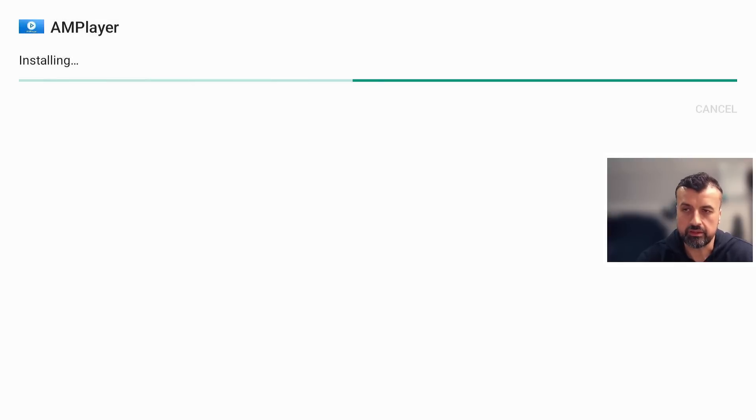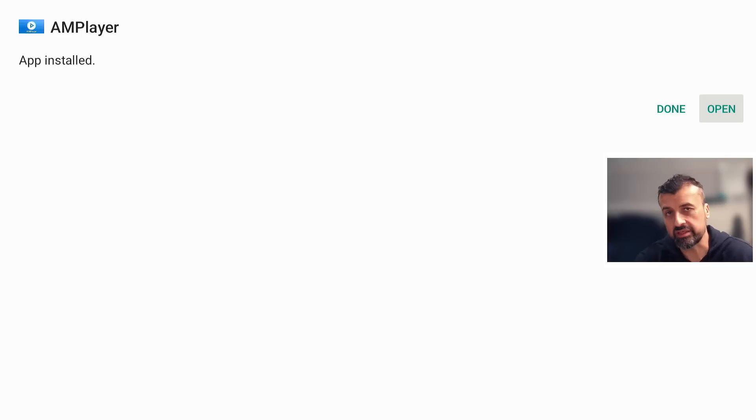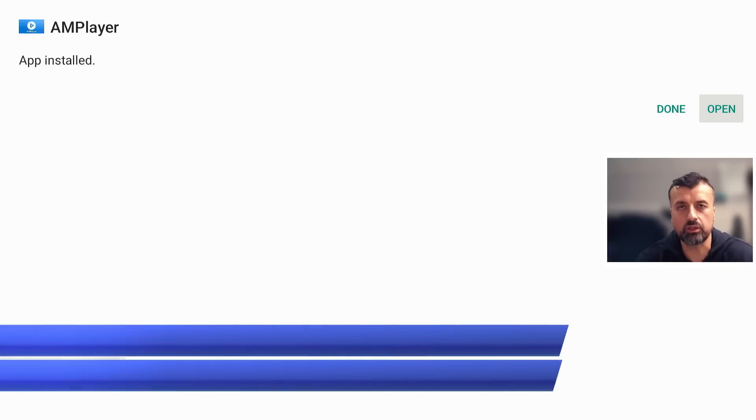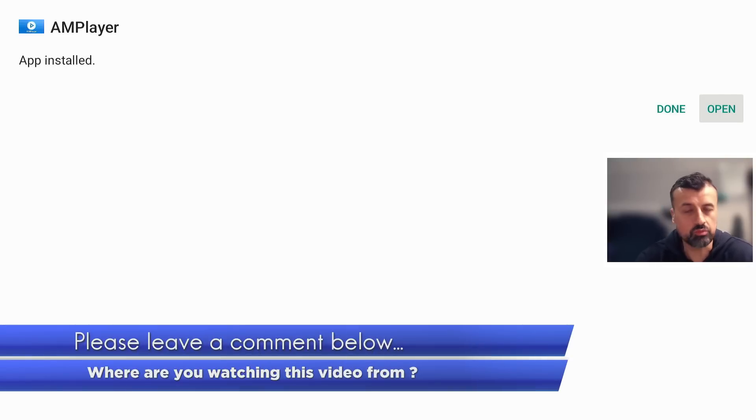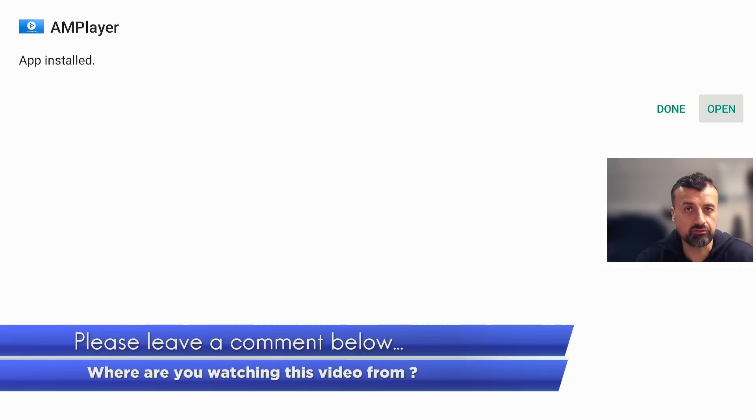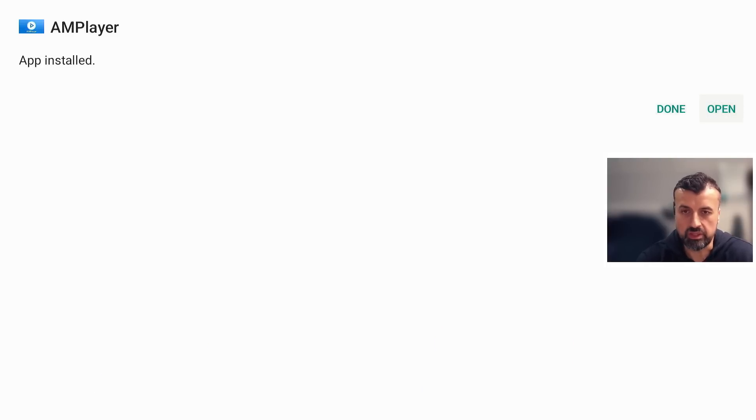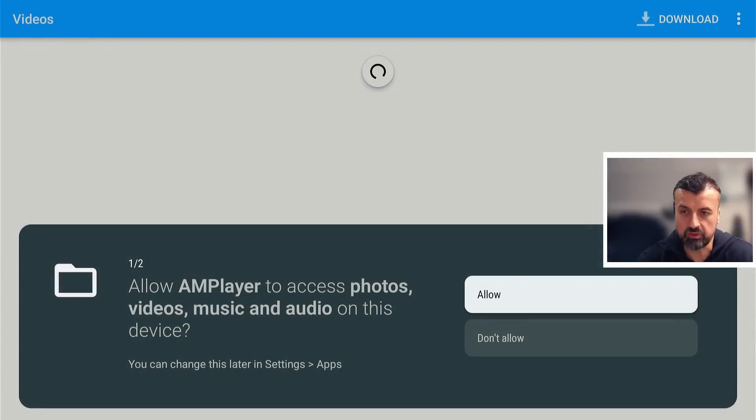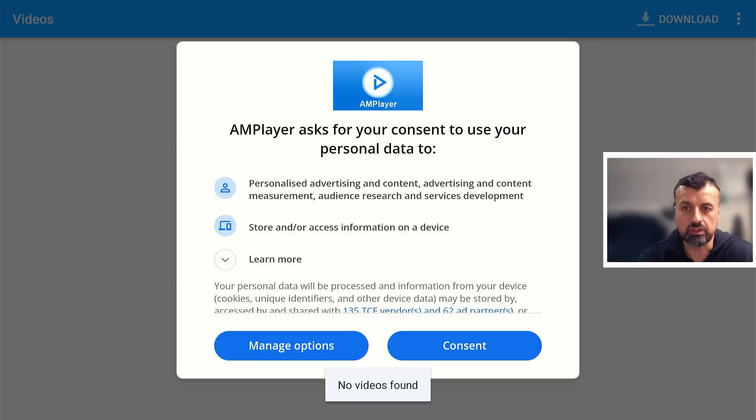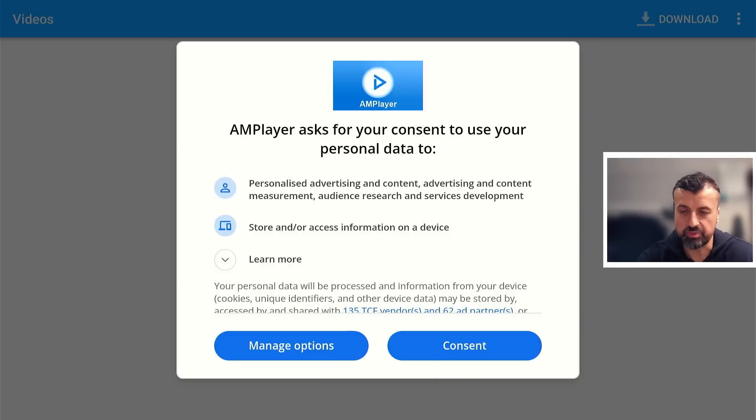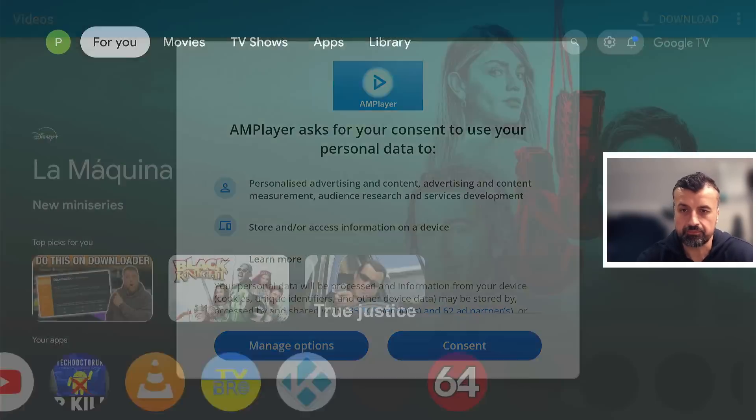Give that a second, and that's how easy it is to sideload or fully load or jailbreak your Android TV and install any application outside the official Google Play Store. I can even click on Open just to demonstrate it's working absolutely fine. Click on Allow, and we're now using the new AM Player. Let's press the home key.